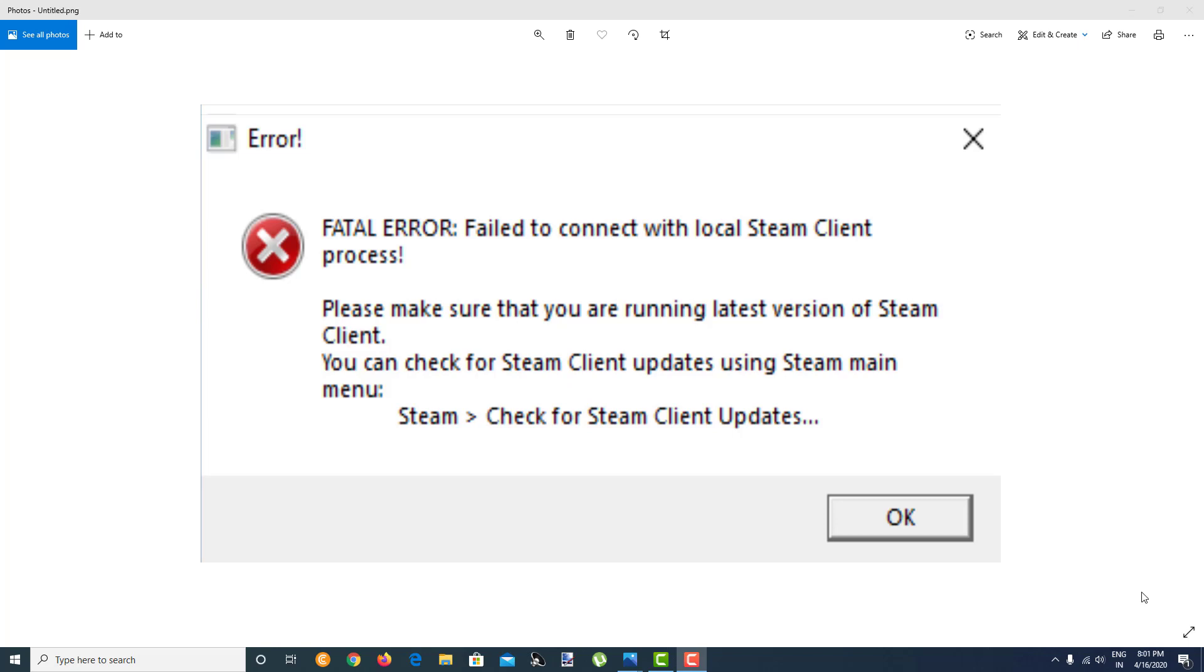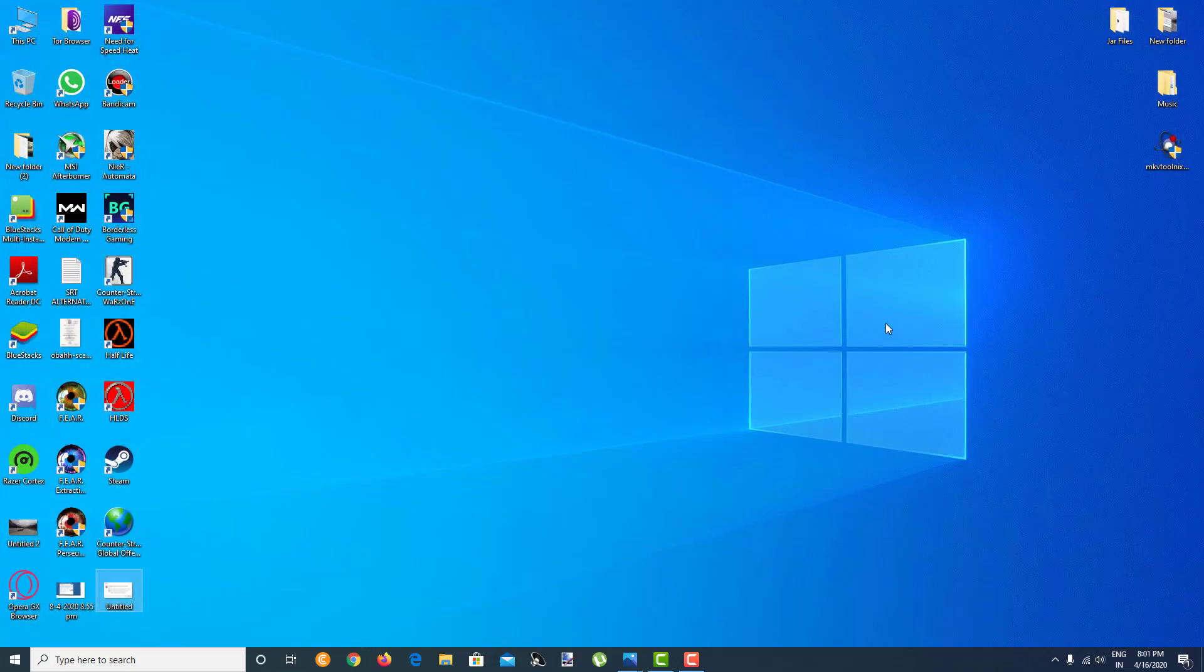Hello everybody, this is Austin Endo here. In this video I'm going to show you how to fix this CSGO problem: fatal error, failed to connect with local Steam client process. It is a very simple fix, so I'll show you right now.